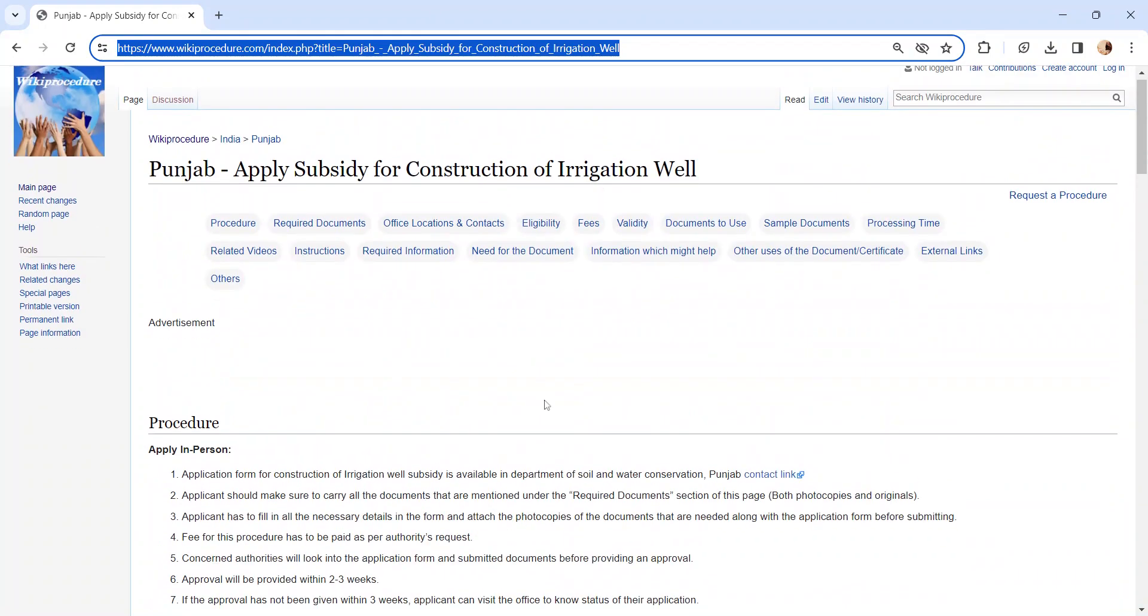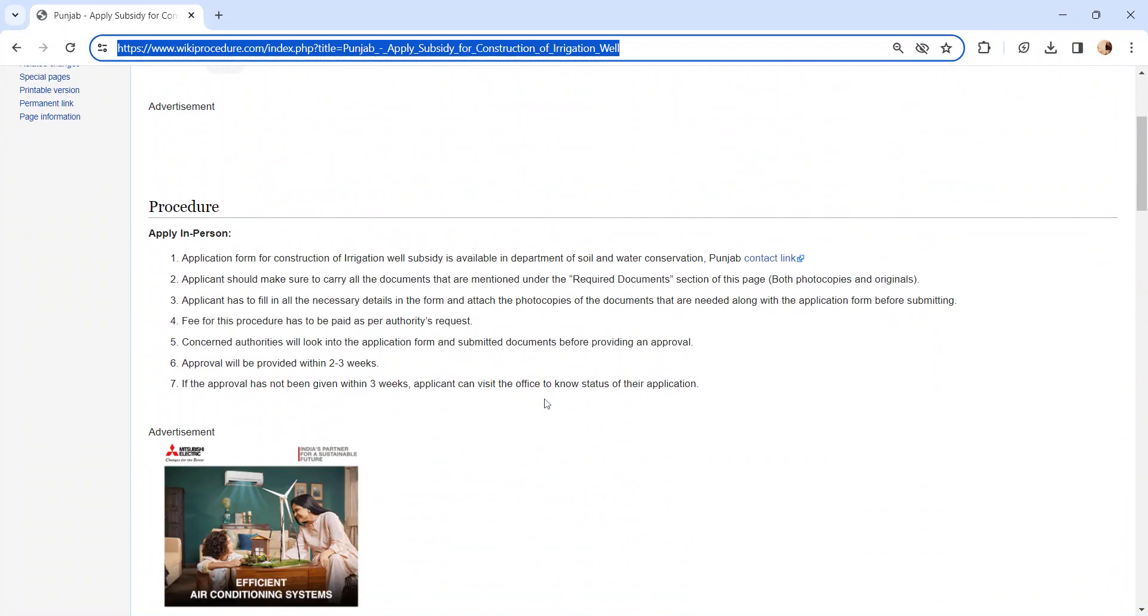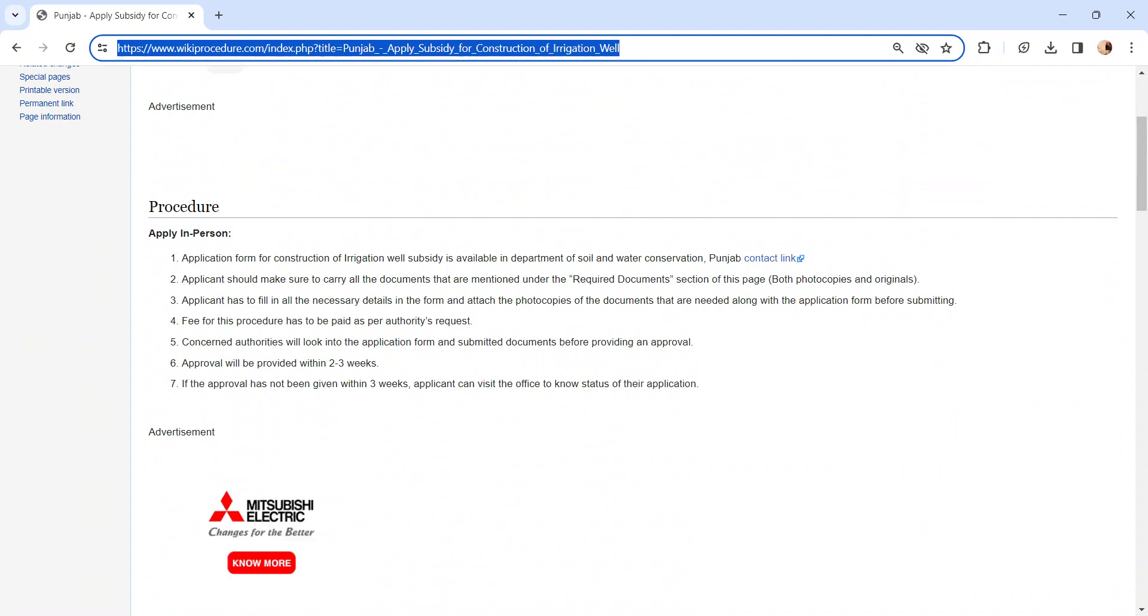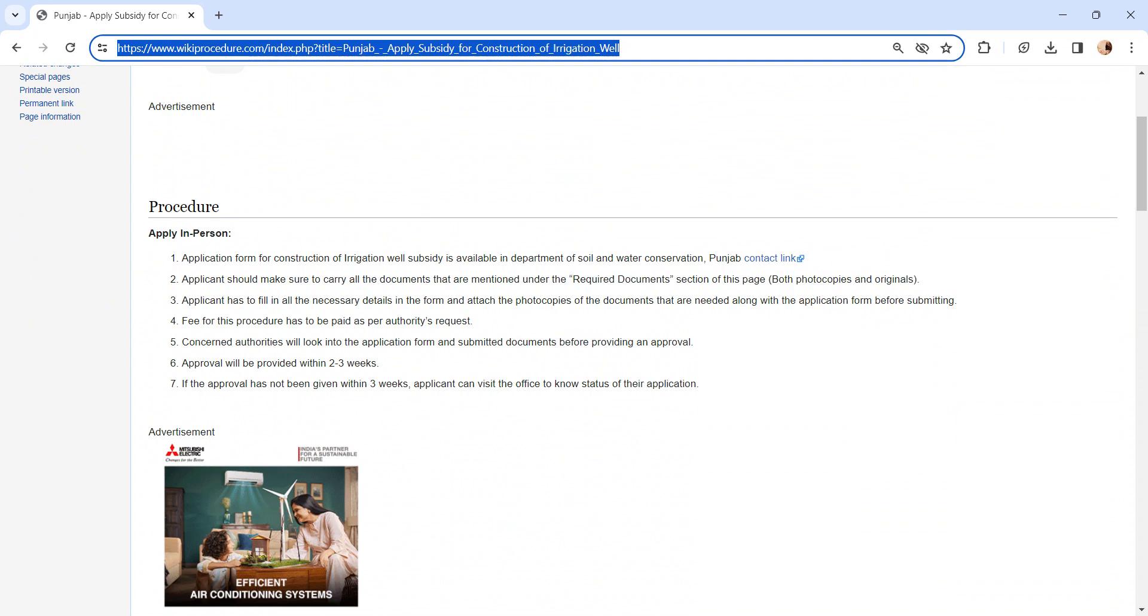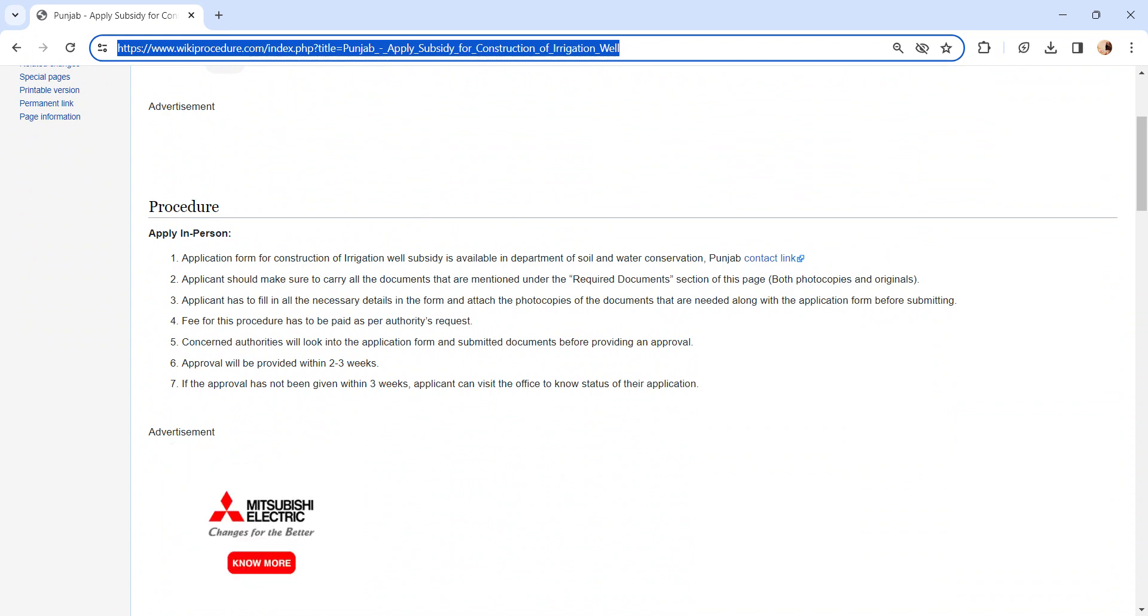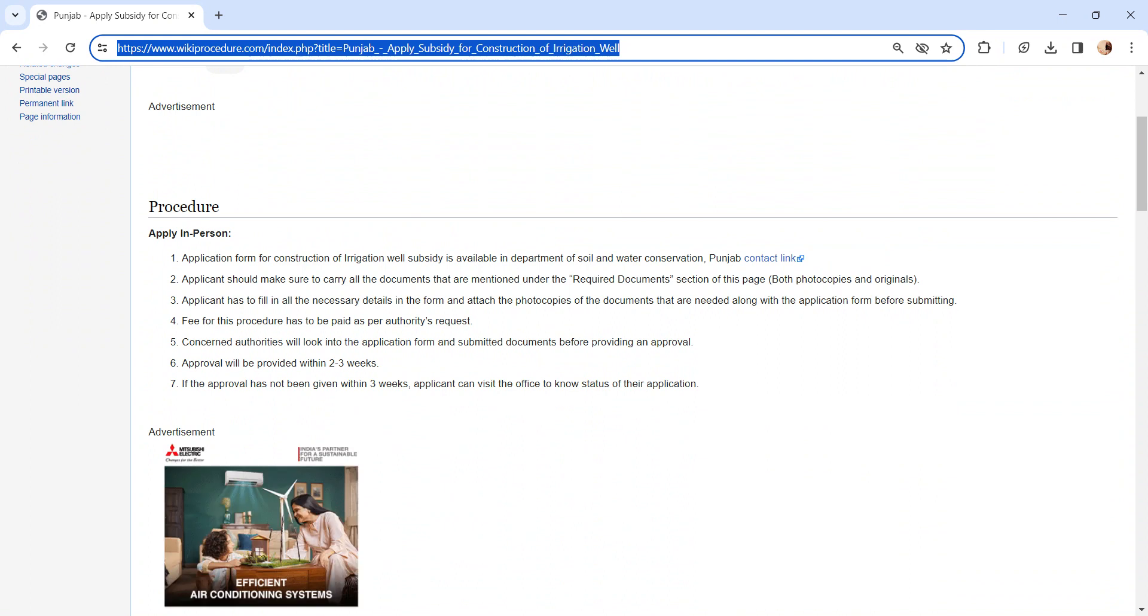Get the application from the concerned authority and complete the application form. Incomplete applications will not be accepted. Submit the application form along with the documents to the concerned authority. If all are in place, the application will be accepted.